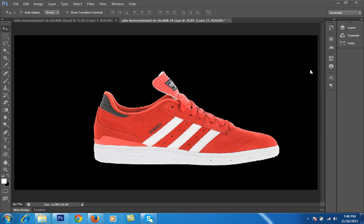Hello friends, this is Arun and welcome to my channel of Photoshop, Lightroom and Photography. Today's tutorial is very special because today I am telling you about photo manipulation.